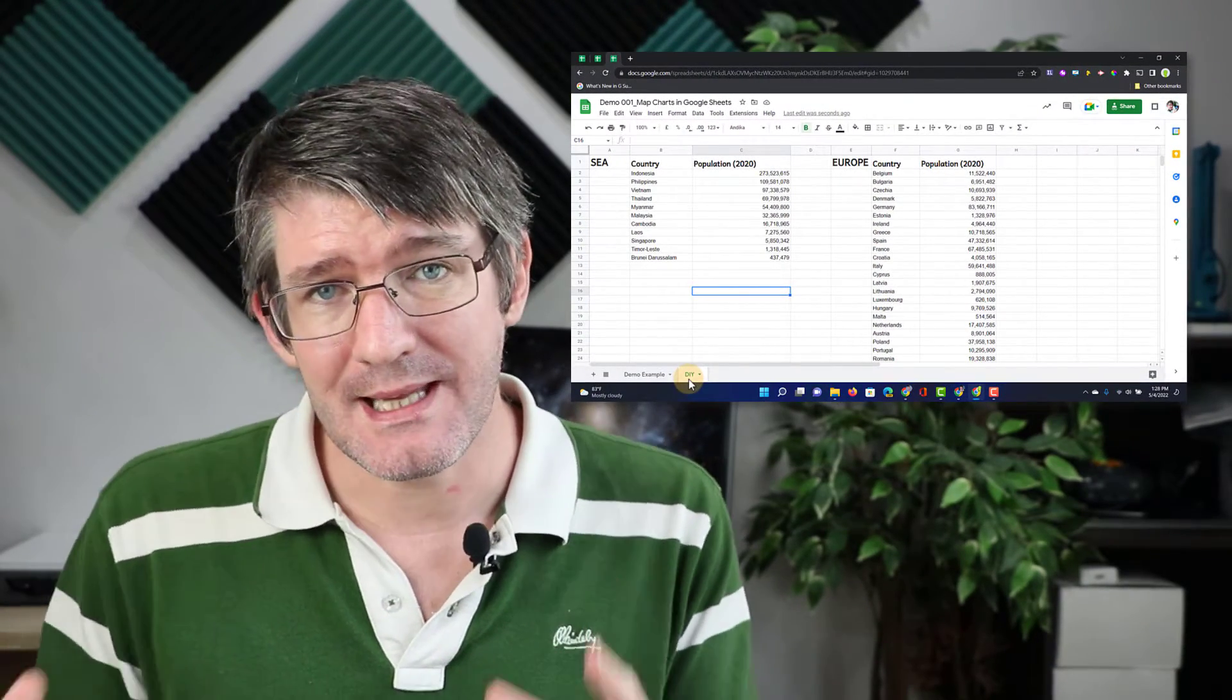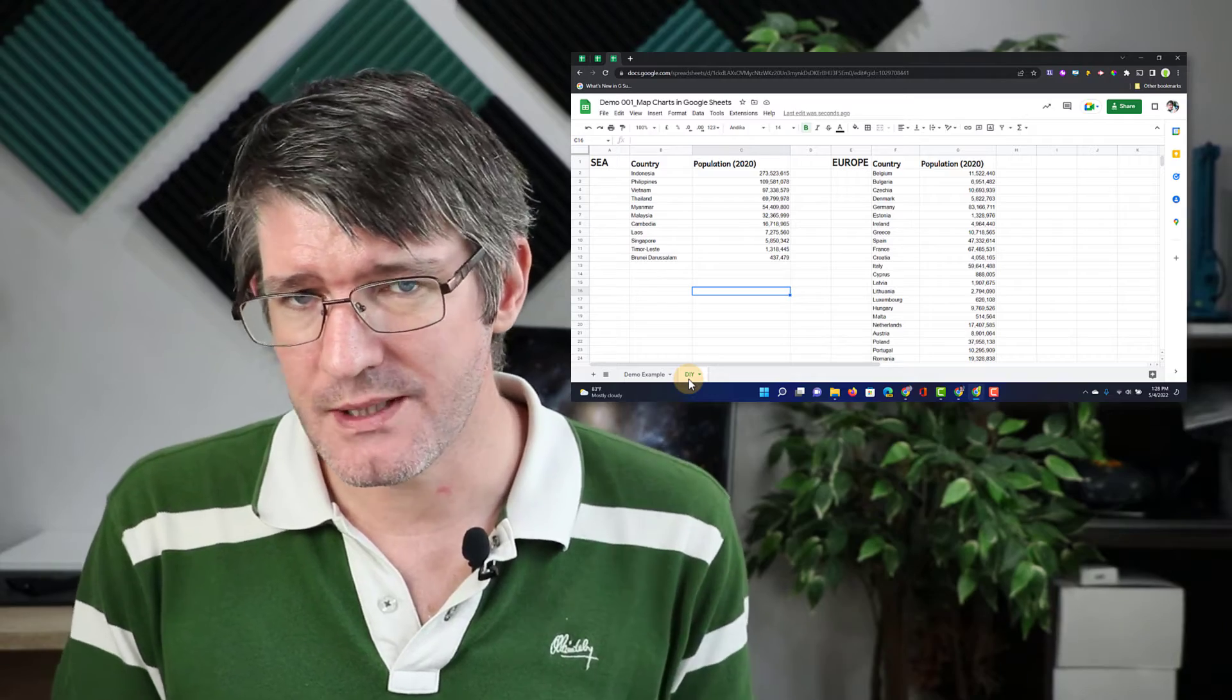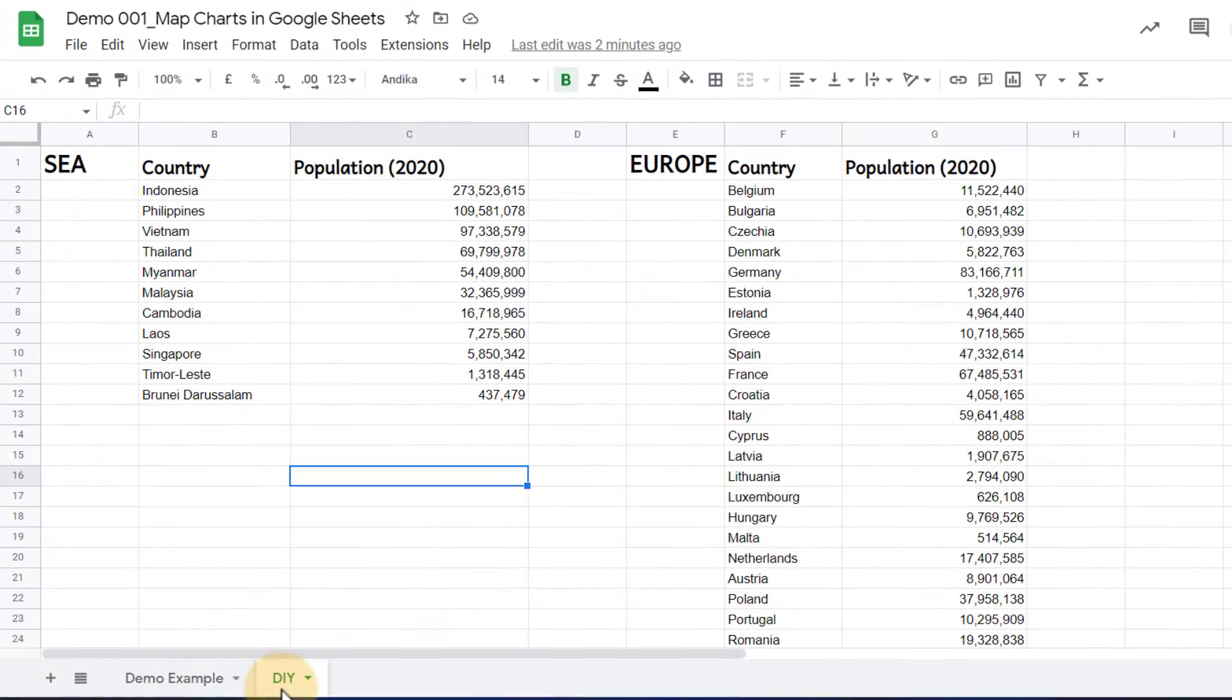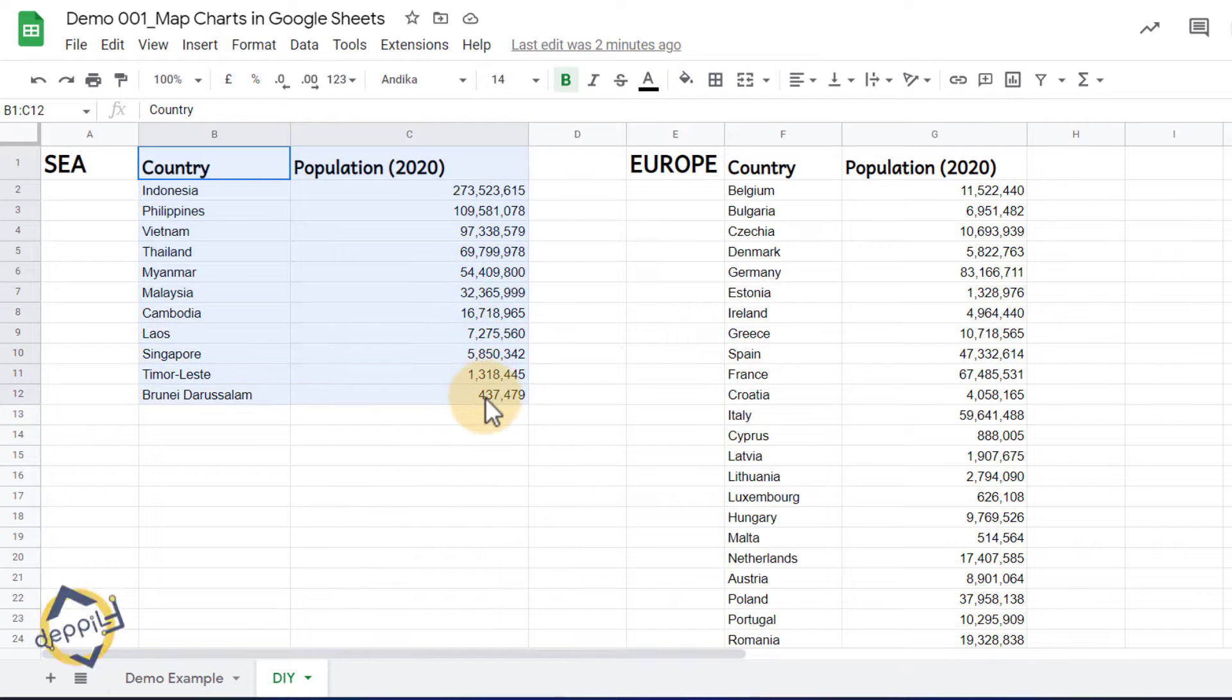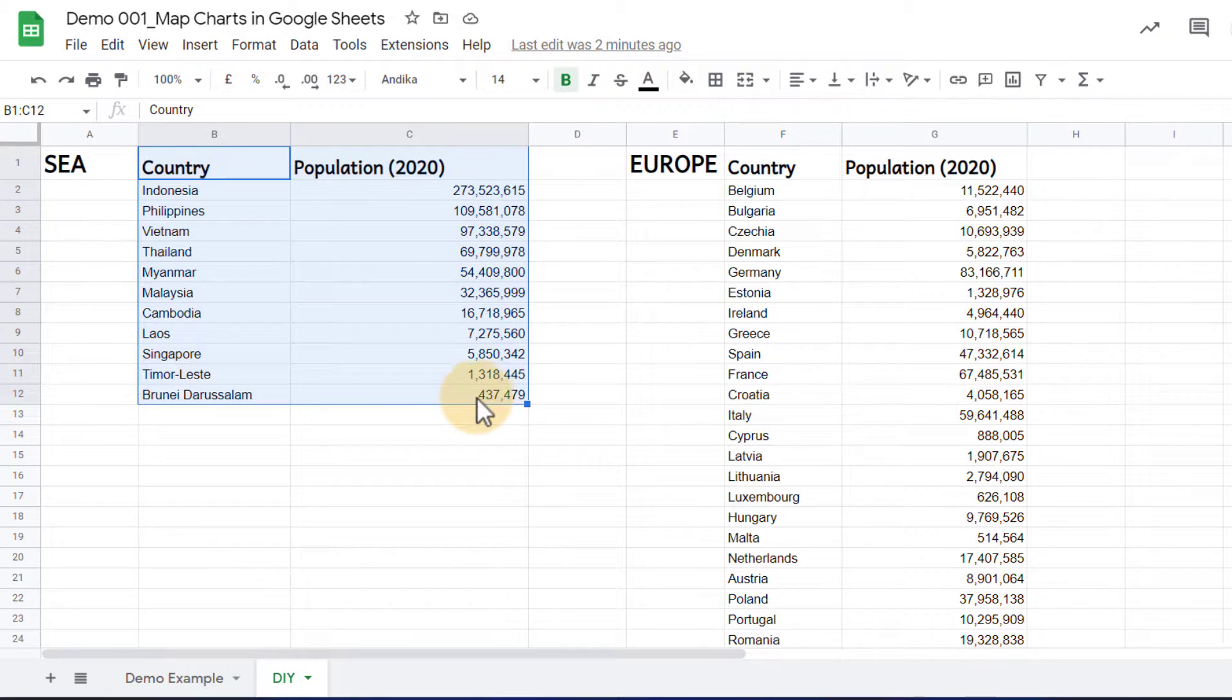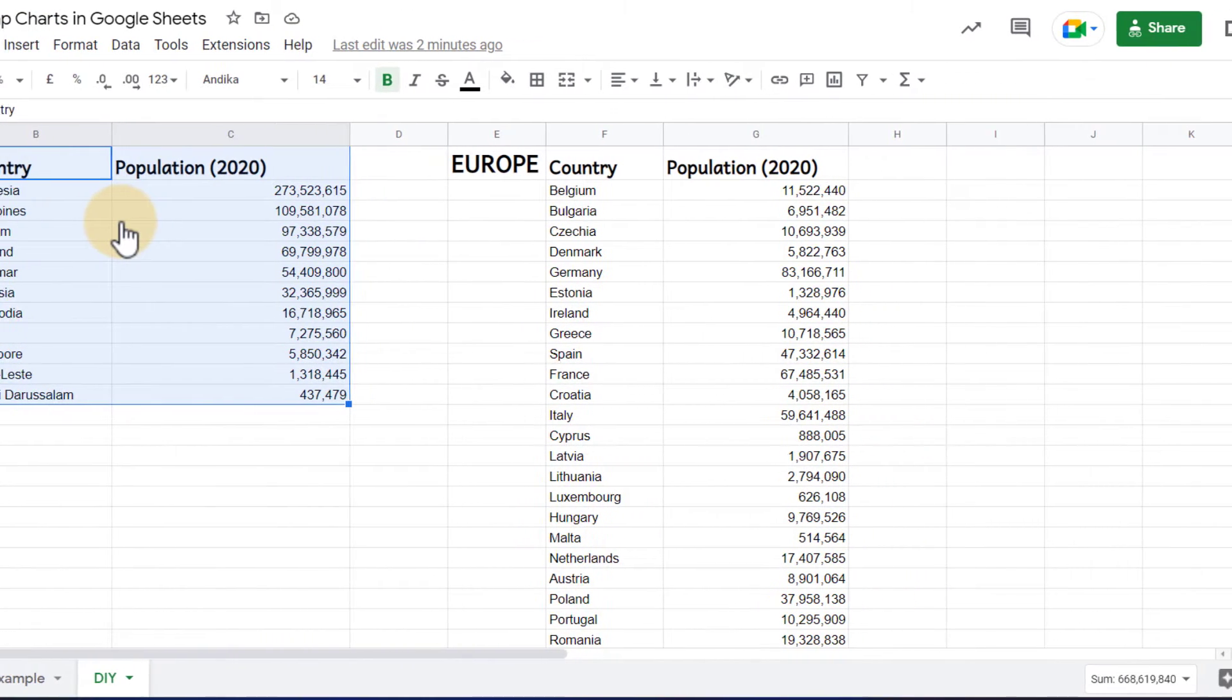Google Sheets lets us add many different types of charts, and one such type is the map chart. Let's go ahead and select our data. Here, I've got countries and the population of that country in the year 2020. Once I've selected my data, all I have to do is go to the top where it says insert, and then select my chart.